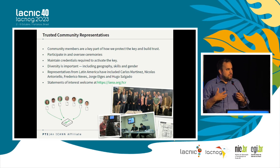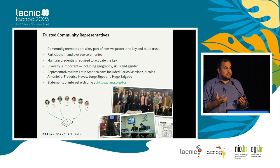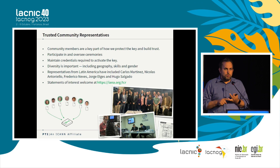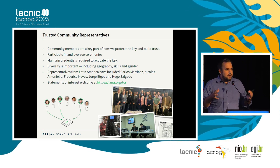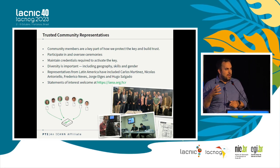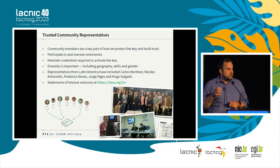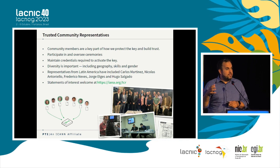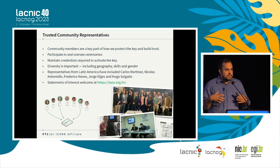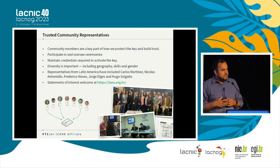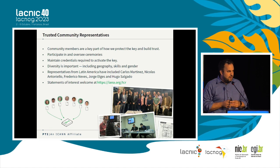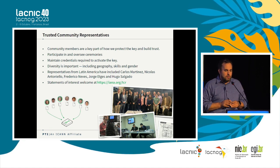When we use the key, we want to make sure the whole community trusts that we are firstly keeping the key secure, and secondly, only using it for the purposes for which it is designed. We've designed a model that is very open and transparent. One of the key ways we do that is by having key stakeholders in the community — known as trusted community representatives — observe and participate in our usage of the key. They are not staff members of ICANN or IANA. They come and oversee the work we do, and they report back to the community that we're operating the key in an appropriate manner.